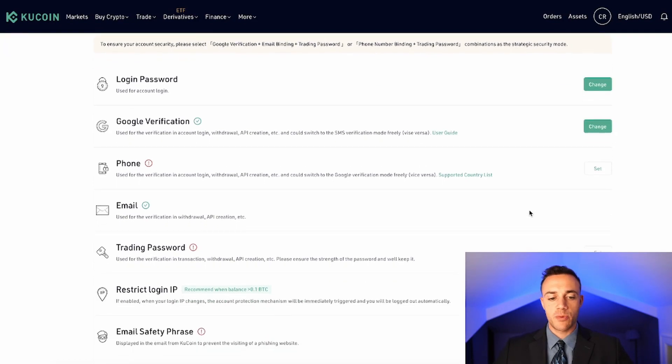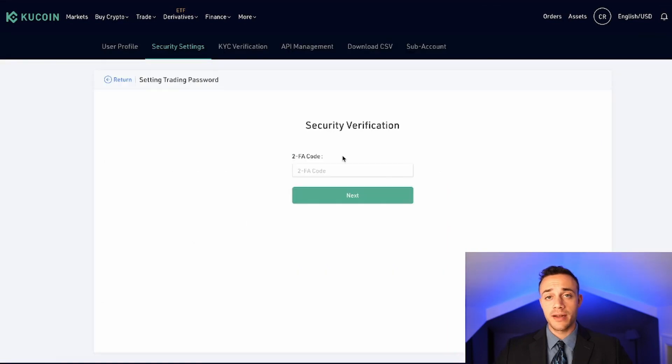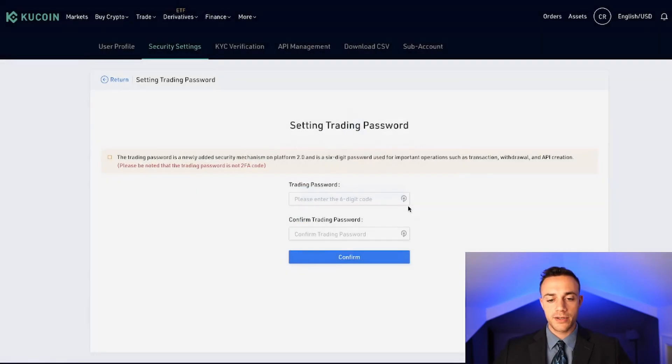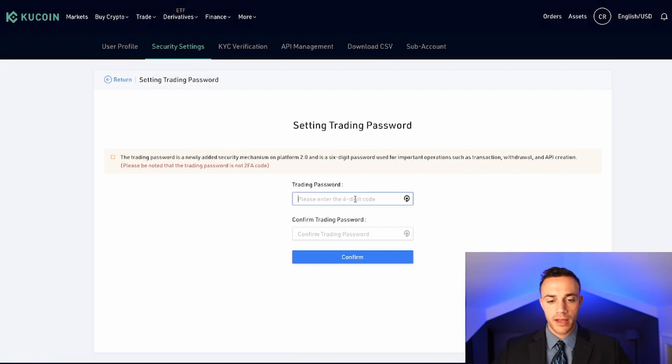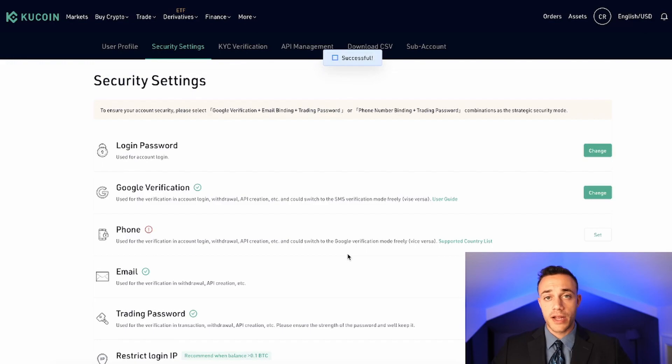Now, the last thing that we're going to do before we go ahead and show you how to buy and sell assets is set a trading password. Now, this is a six-digit password, and basically, you're just going to need to input it every time you log on so that you can trade and they know it's you. So hit I understand, and then basically come up with a six-digit code that you will not forget. I would suggest to write it down, and you now have a trading password on your account, and you're ready to go.